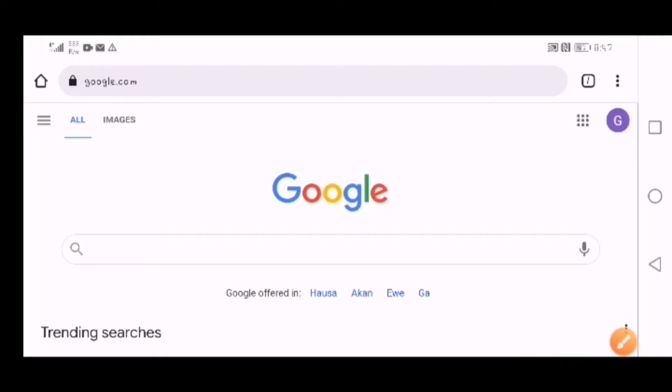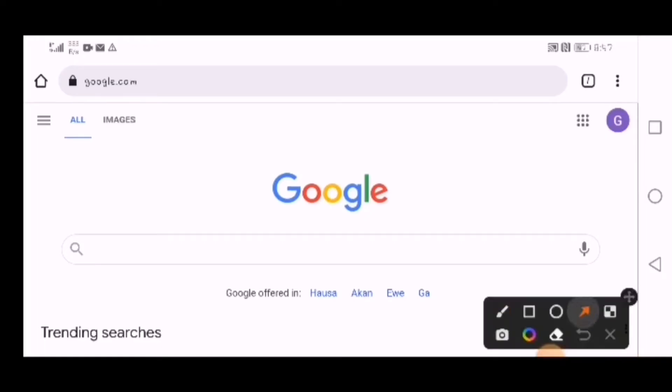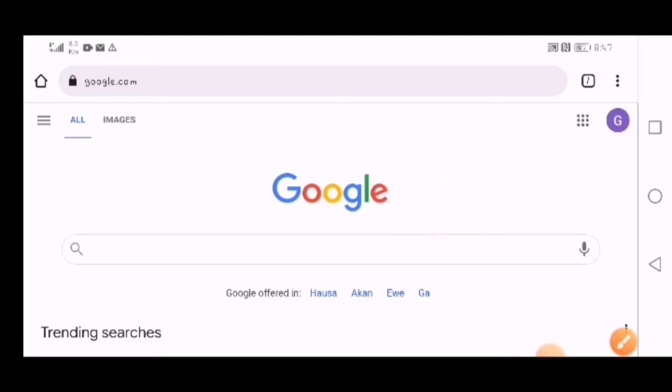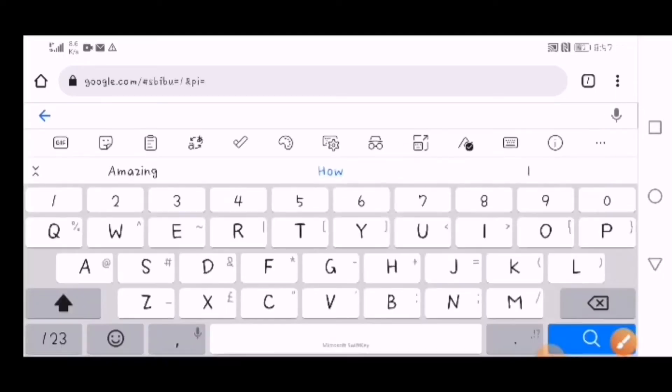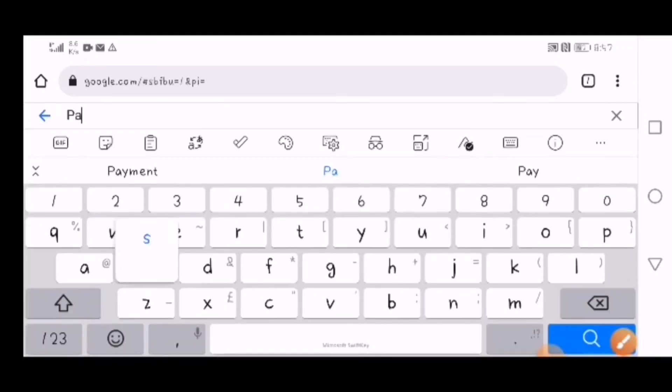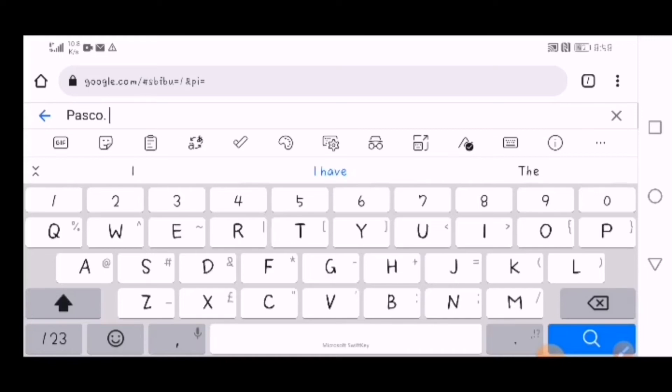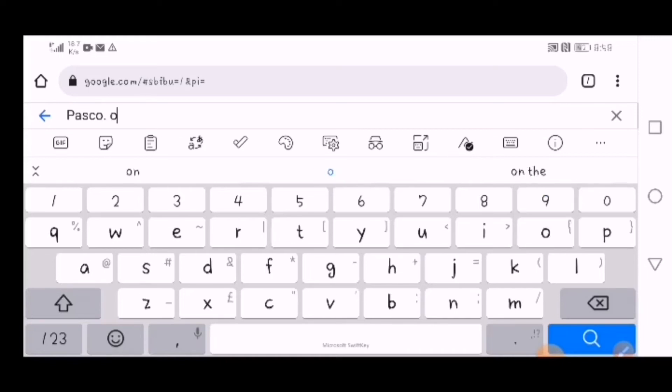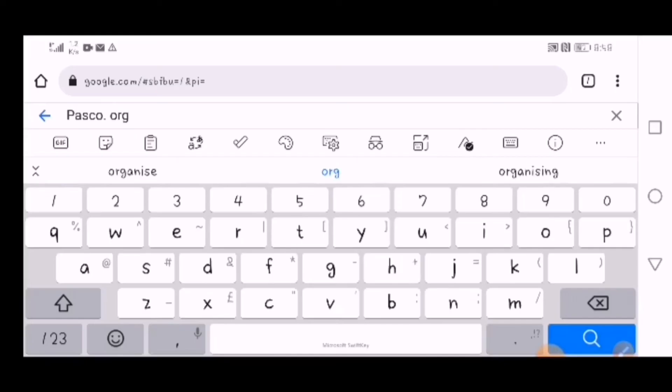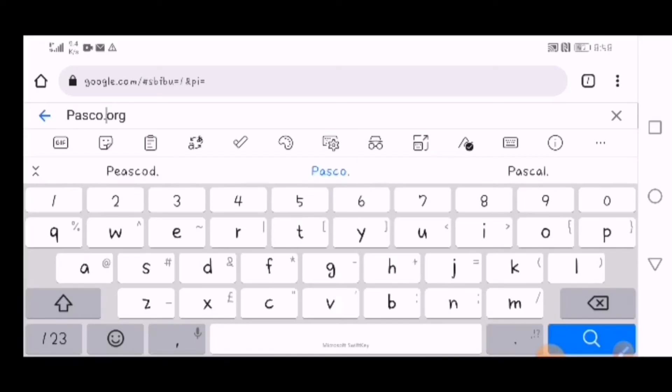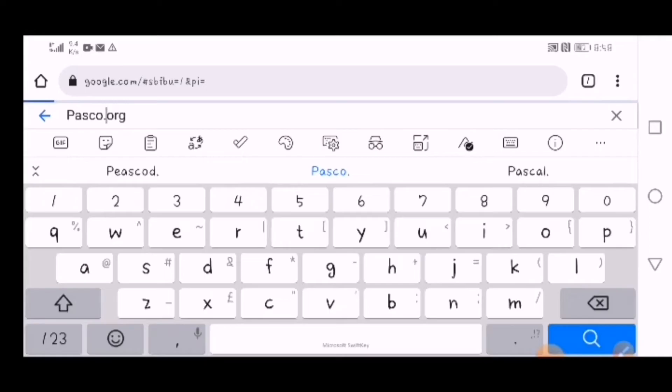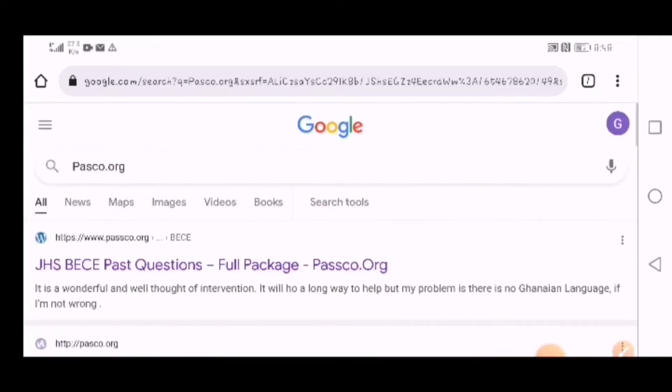Go to the search tool and type in passcode.org. Make sure there's no spacing, so I'm going to close the spacing and search. When you search,